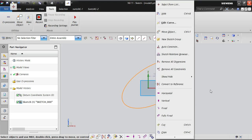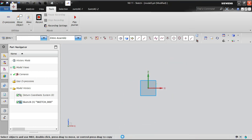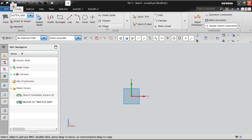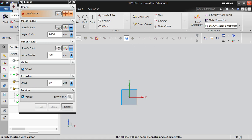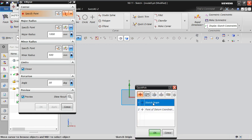Since this is an interesting topic I wanted to cover it separately. Let's see how to make this ellipse fully constrained. Please make a note of this. I'm going to the center point — I'm selecting this control point and selecting the point option on the origin of this datum coordinate system.